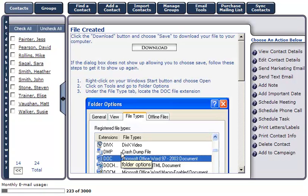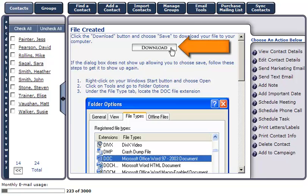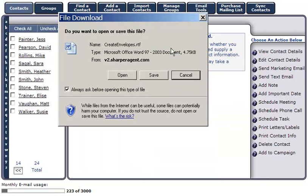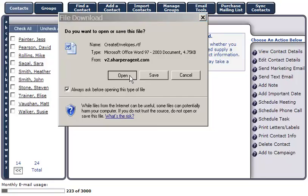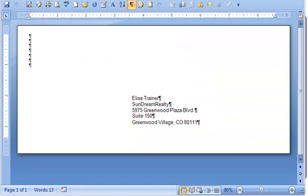To view, edit, and print the envelope, click Download, and then Open to open your envelope in Microsoft Word. This is an example of what your envelope will look like.